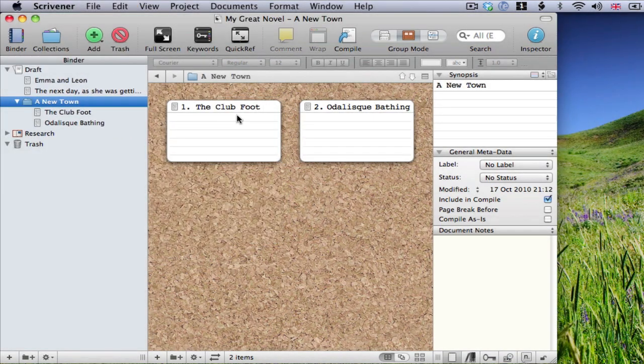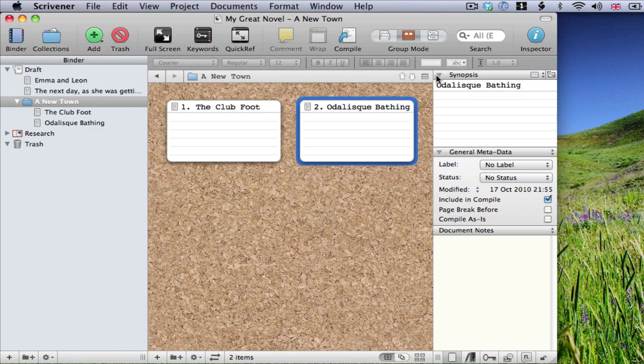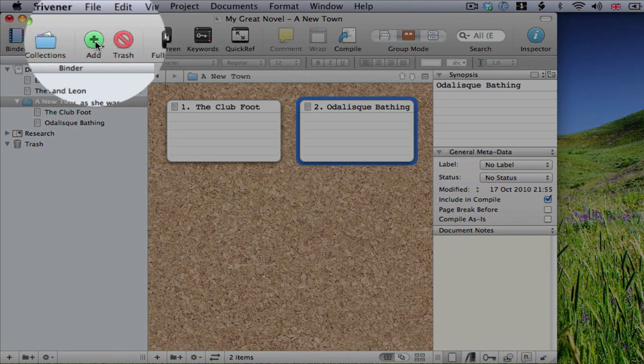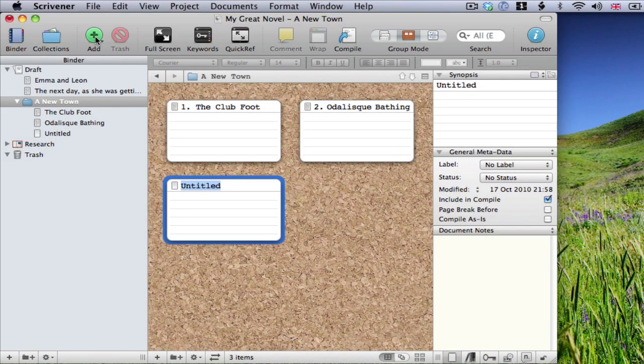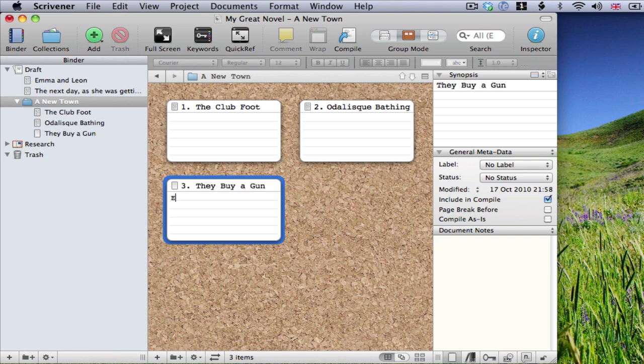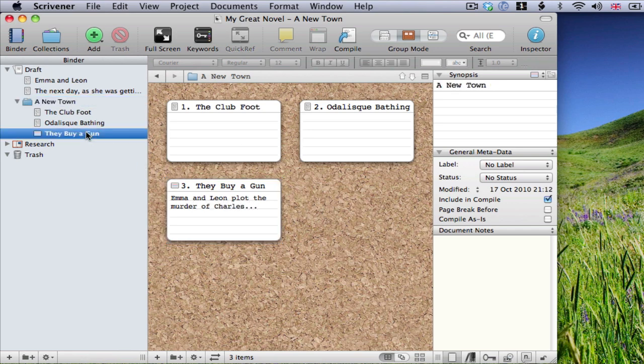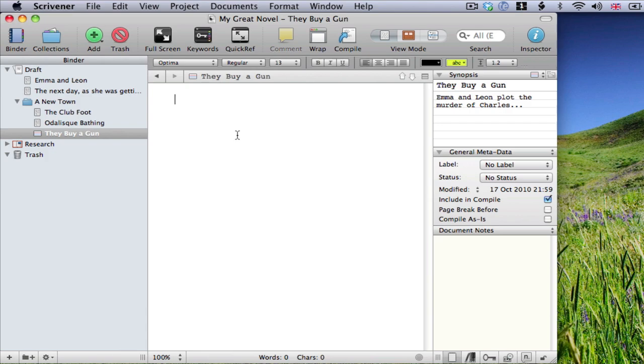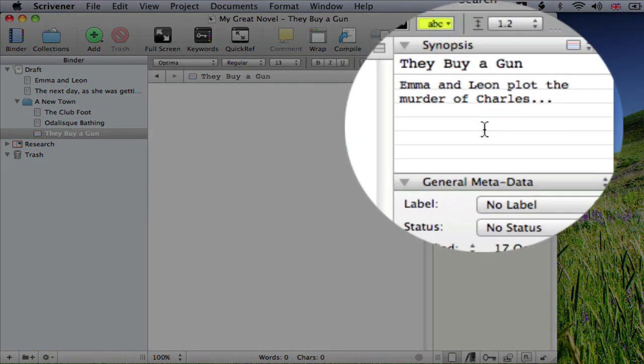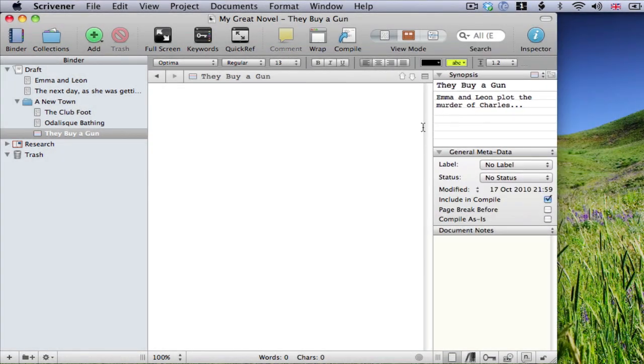So, the corkboard allows you to get an overview of your documents by seeing only their titles and synopses. And it allows you to move them around by moving their associated index cards. We can also create a new index card on my corkboard, which creates a new blank document. I'm going to use the index card to write a synopsis of what I intend to be in this scene, which I'll write later on. When I'm ready to return to the writing, I can open my new document and see from the index card in the inspector what I had planned to write.